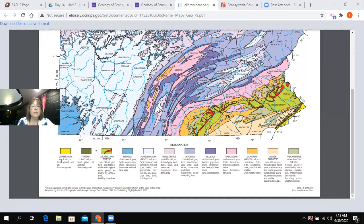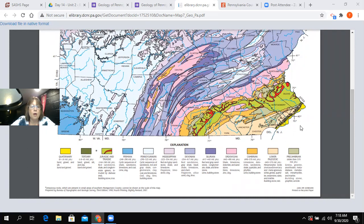There's one time period that's missing, and that's Cretaceous. There's a note at the bottom of the map that says Cretaceous rocks, which are present in small areas of southern Montgomery County, cannot be shown at the scale of this map. There's so little of it that it wouldn't even show up.